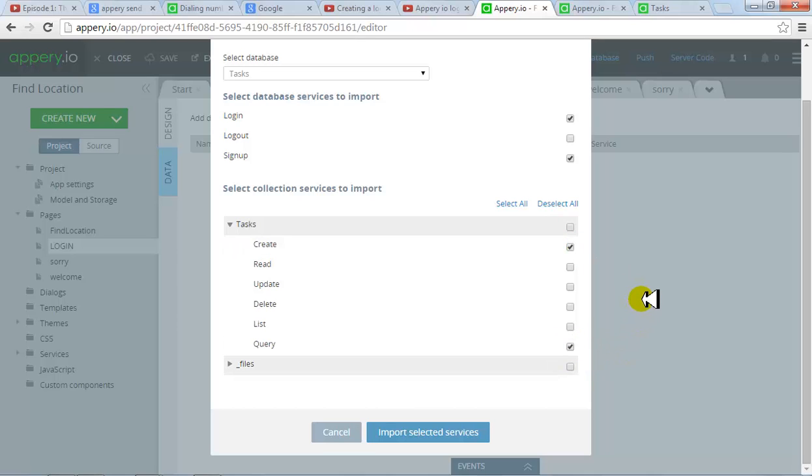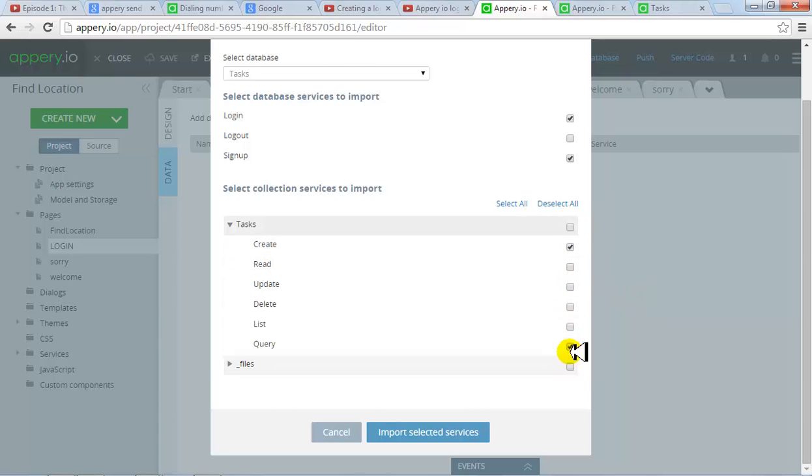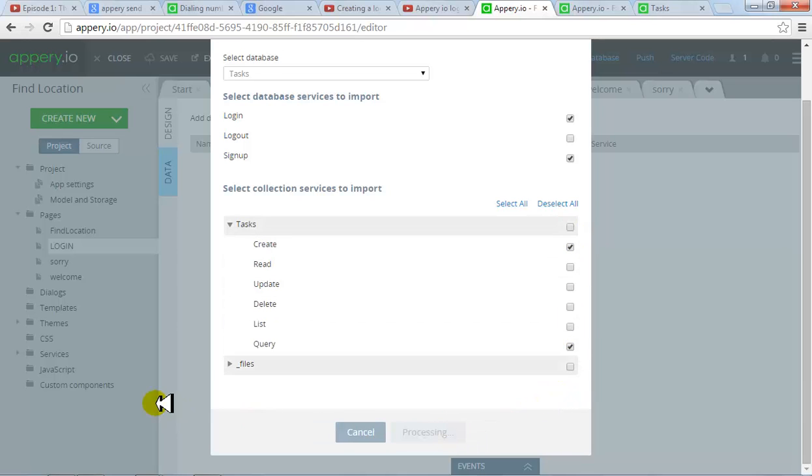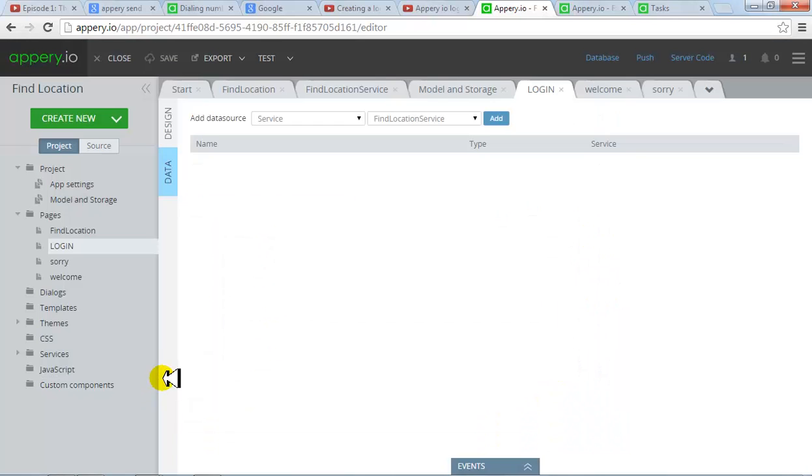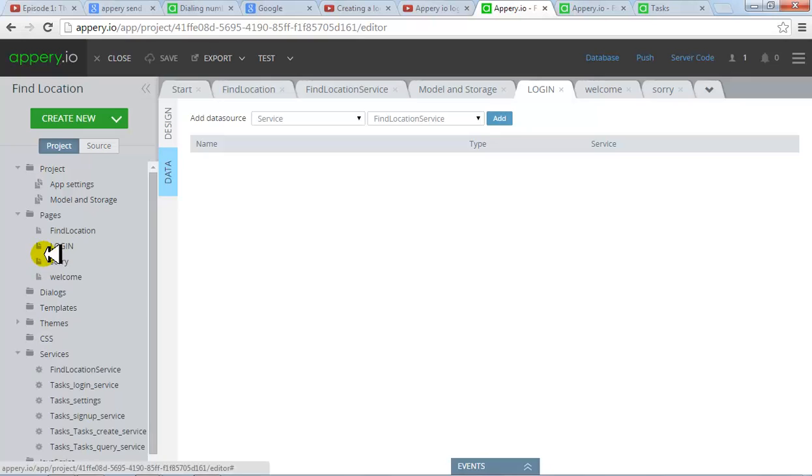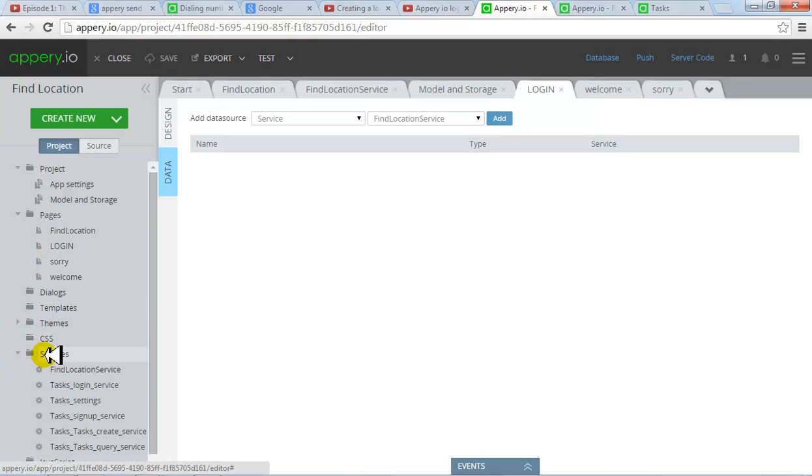And I also click on query which is for the login. And I also can click on read. Later on I can actually add more capabilities. But right now I need only these two. Create and query import services for login. I've got my services ready. If you come over here, you will see these.